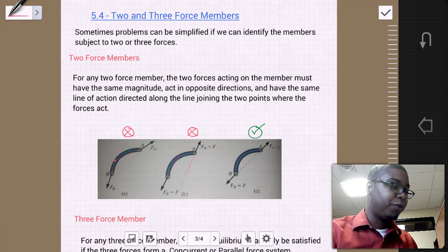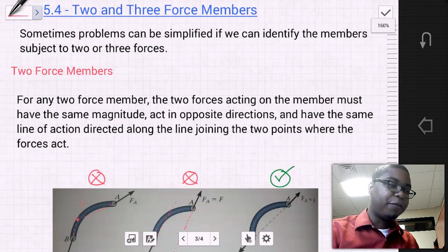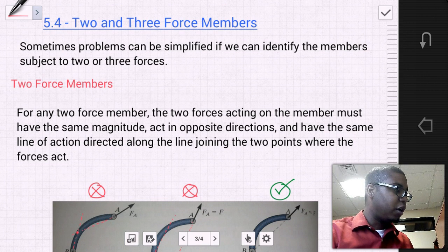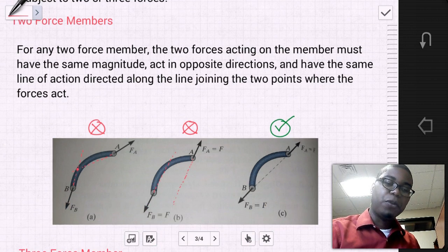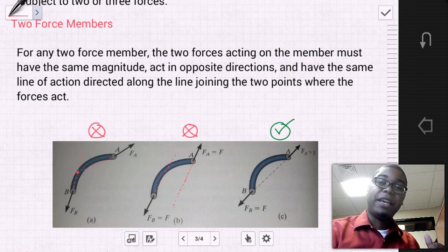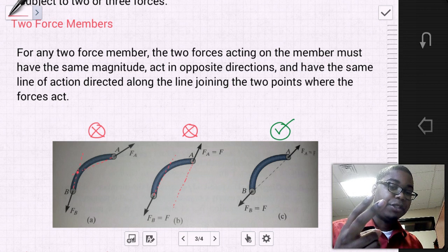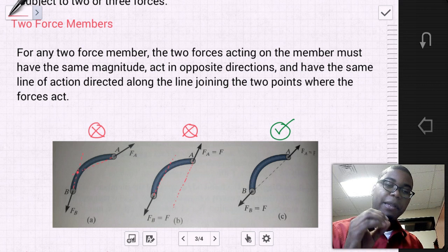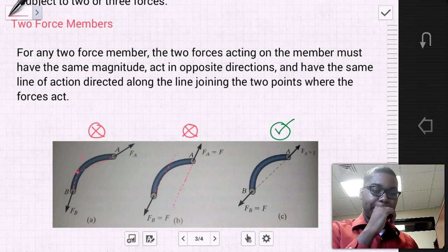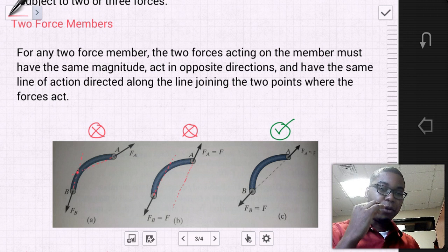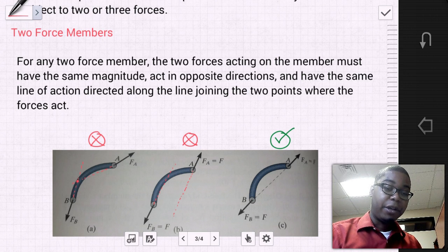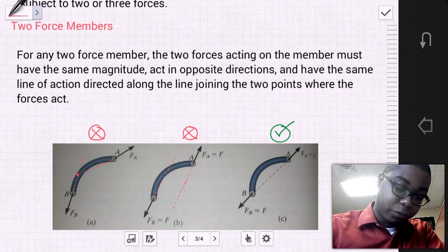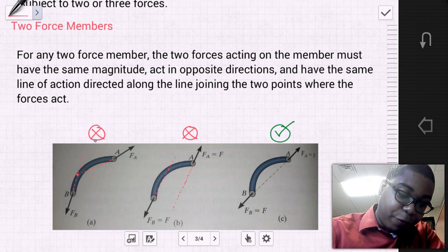Now let's move on to section 5.4: two and three-force members. Sometimes problems can be simplified if we can identify members subject to two or three forces. For any two-force member, the two forces acting on the member must have the same magnitude, act in opposite directions, and have the same line of action directed along the line joining the two points where the force acts. Let's look at a diagram to determine what constitutes a two-force member.